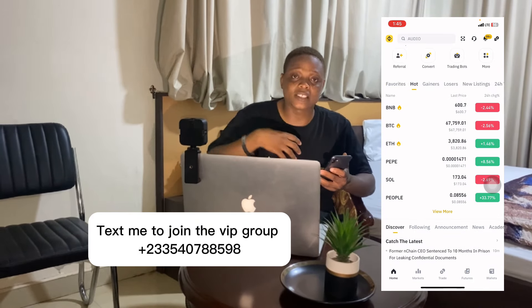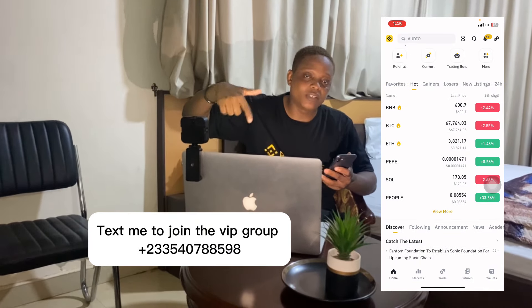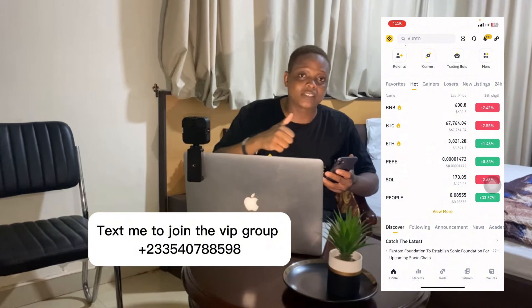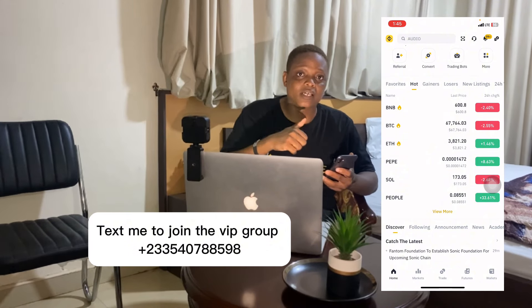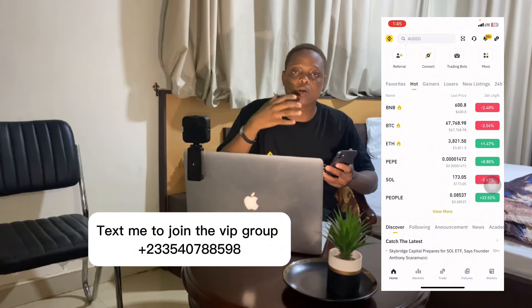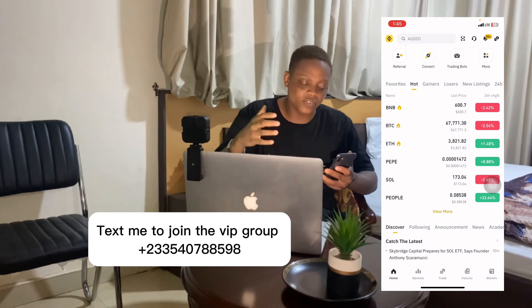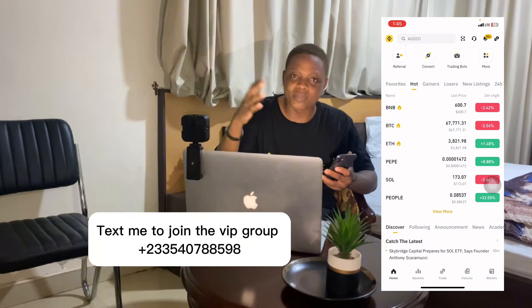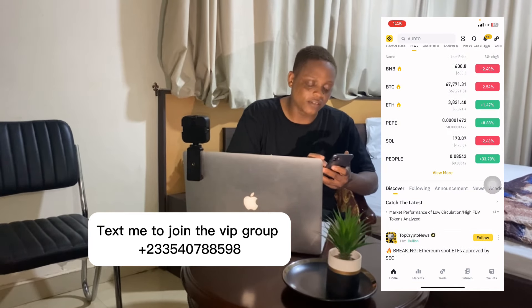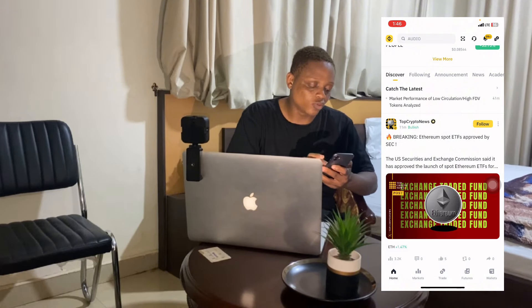If you are new to my channel, my name is Askanda. Make sure you hit the like button and subscribe. I'll leave my WhatsApp contact here — if you are interested in joining the private community where we drop trades and trade together every single day from Monday to Friday, then text me on WhatsApp right now.